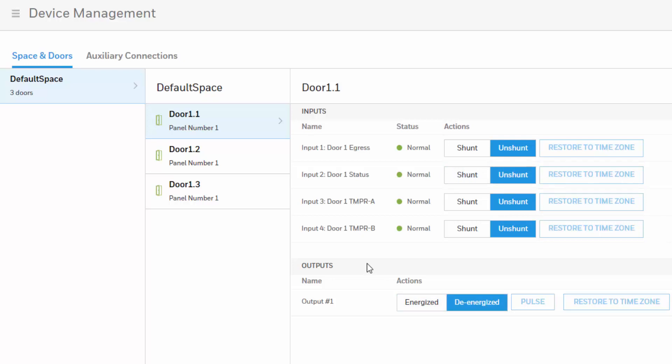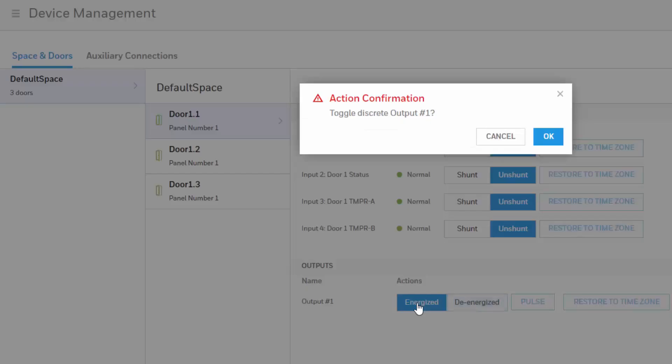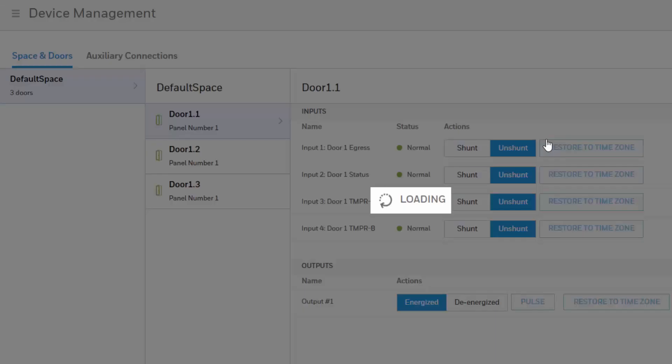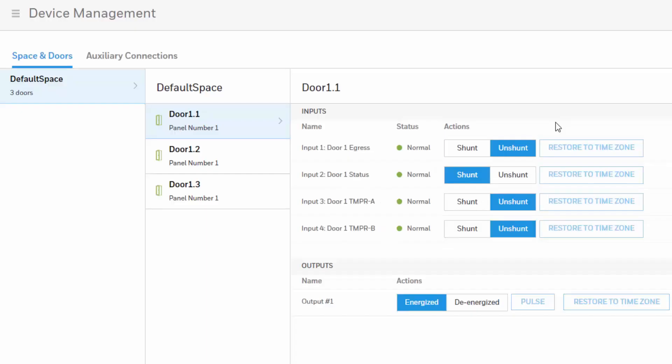Or if you need to leave the door open regardless of the time zone, you can just simply hit energize and then hit okay for the confirmation message. So that way you will have your relay energized at all times regardless of the status of the door. So if anyone needs to access that door, it will be opening regardless of a card swipe or a pin number.